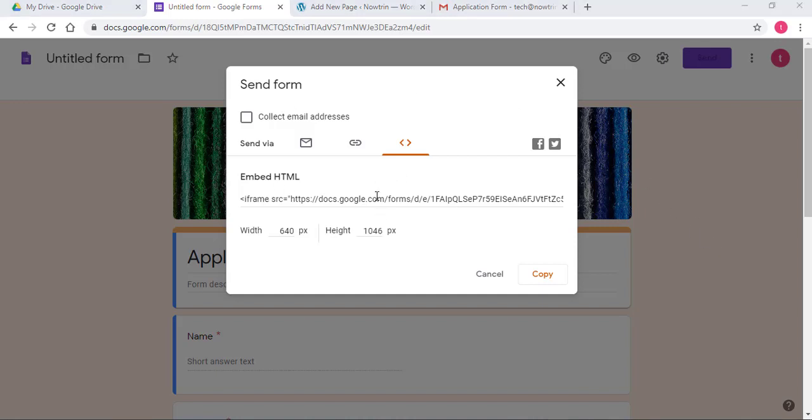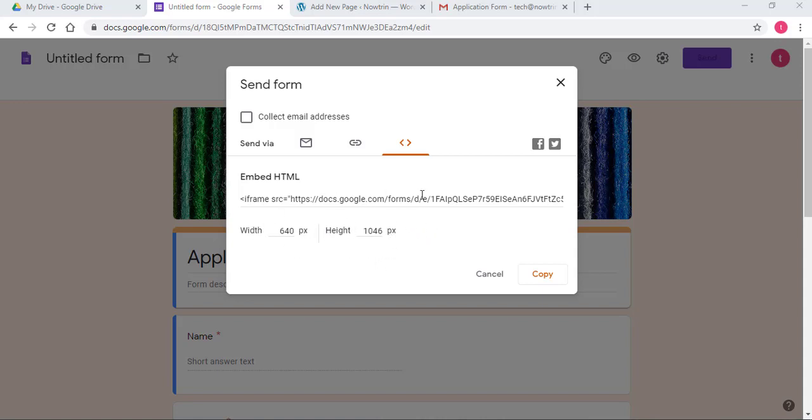Also, as you can see, you can adjust the width and height of the Google Form on your website. You can change these because you also want to test it when you embed it in your website. You want to test it on a PC and also you want to test it on an iPhone. And once you test it on an iPhone, you want to make sure that the form is straight on the screen. If not, these width and height need to be adjusted.